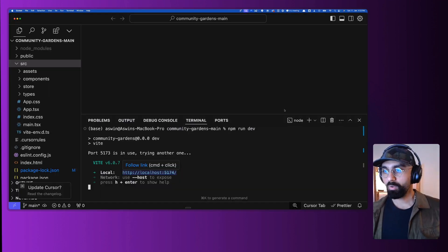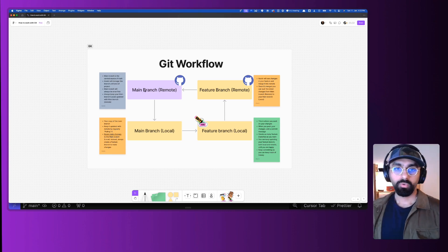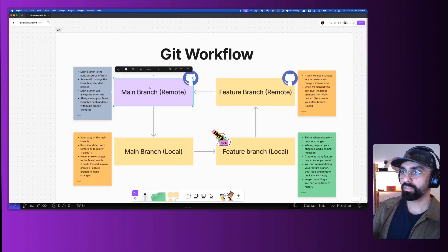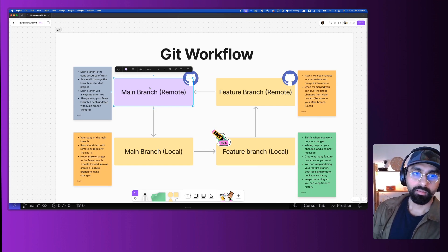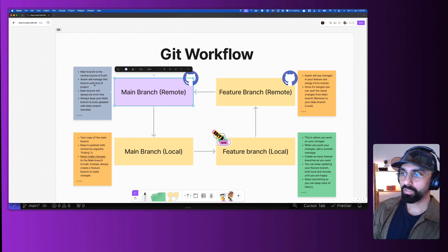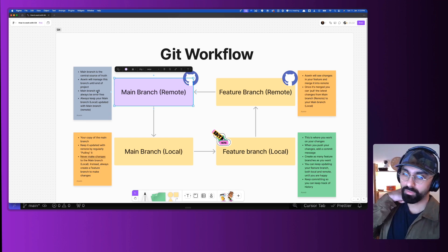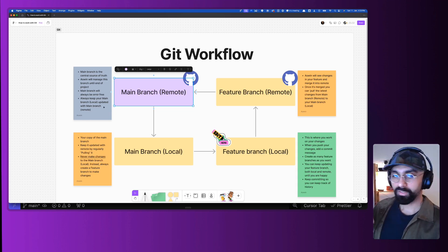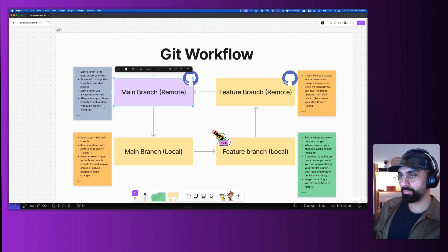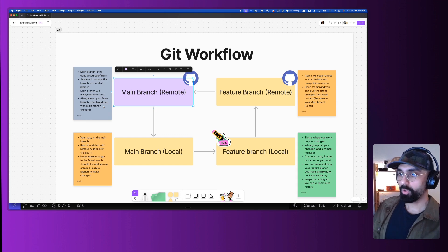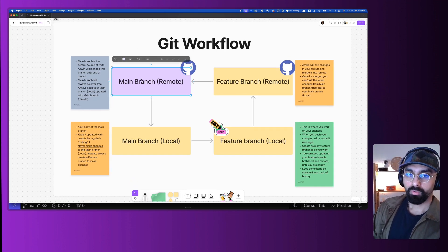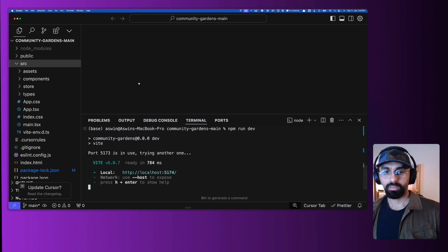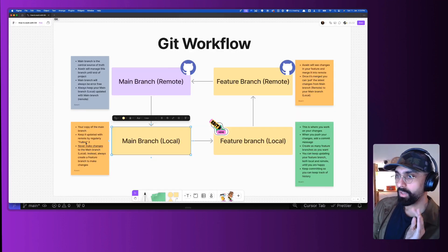Now let's talk about the workflow for how multiple people actually collaborate. The main branch — the one you see here — is your remote branch. It's managed by the owner, and it'll be the central source of truth. The main branch will always be error-free; there should be no errors on the main branch at any given point. As a collaborator, you should always keep your local branch — which is a copy of the main branch — updated and in sync with it, so you always have the latest version stored locally.